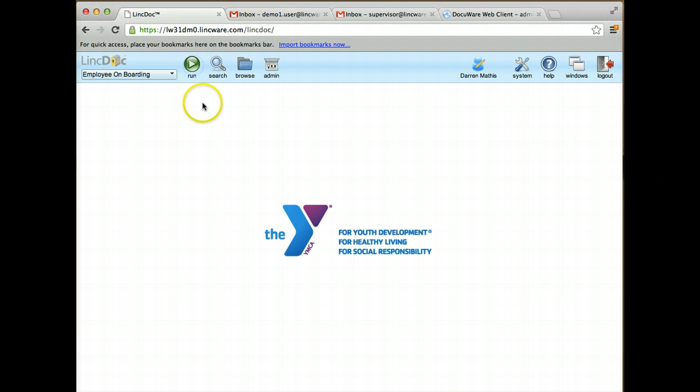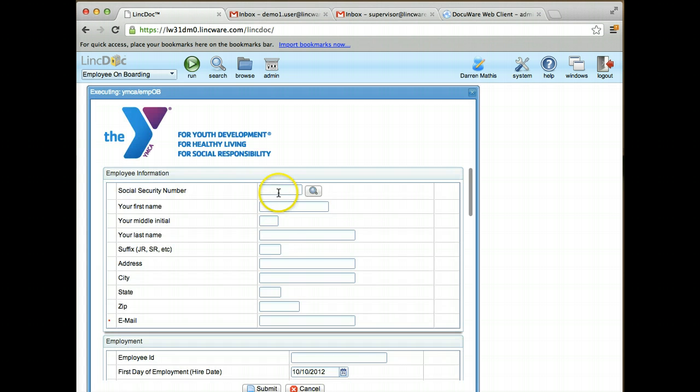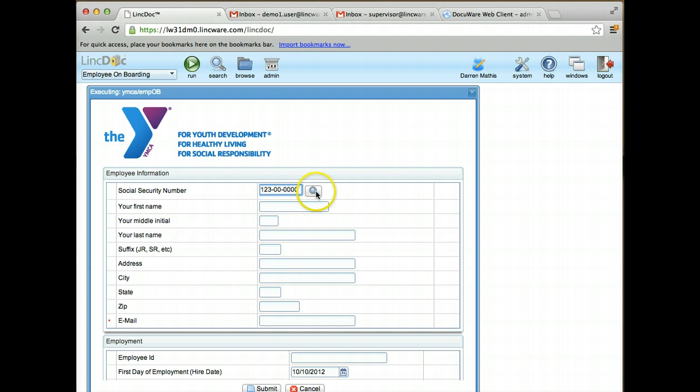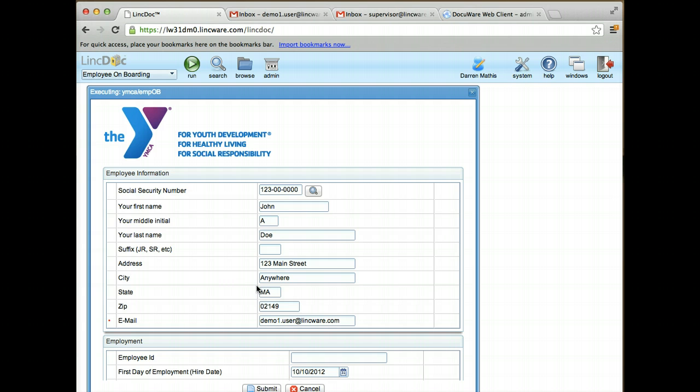The first step is the hiring manager is going to log in and run the LinkDoc form. They're going to be presented with some employee information, which they're going to fill out - a Social Security number and search for that employee's information from the employment applicant database.